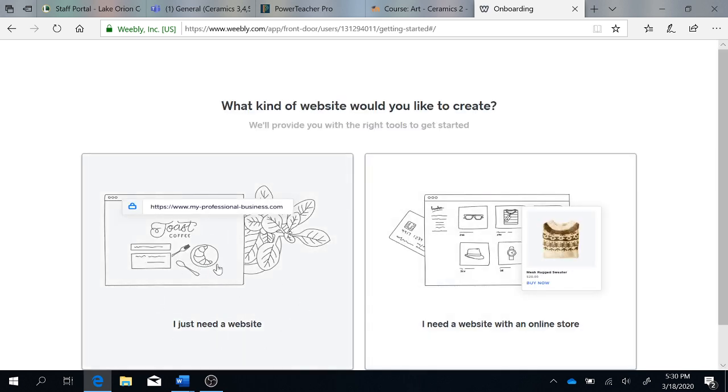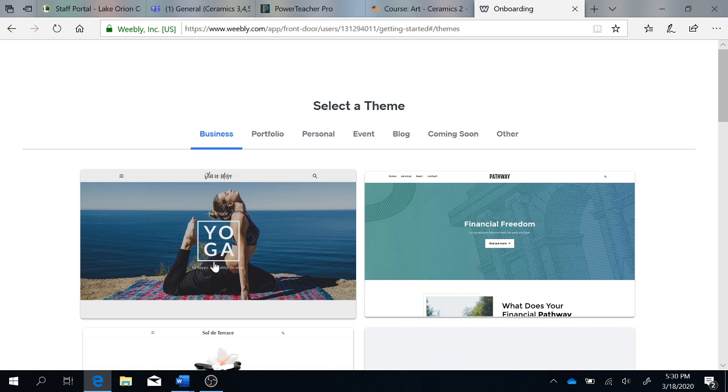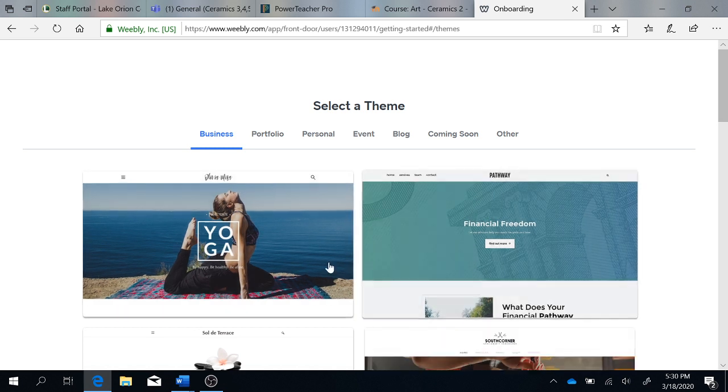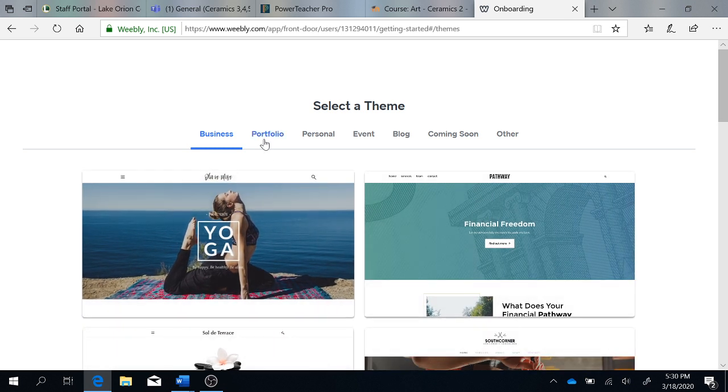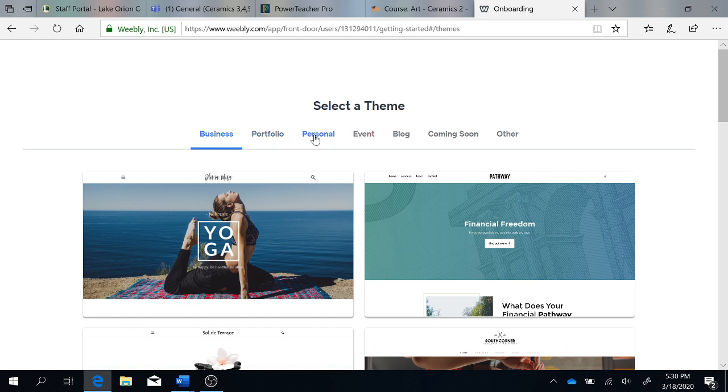You just need a regular website. You can choose different options, please stick with portfolio or personal.